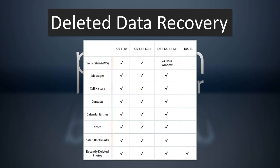With the iRecoveryStick, we can recover SMS, iMessages, call history, contacts, calendar entries, notes, safari bookmarks, and recently deleted photos.